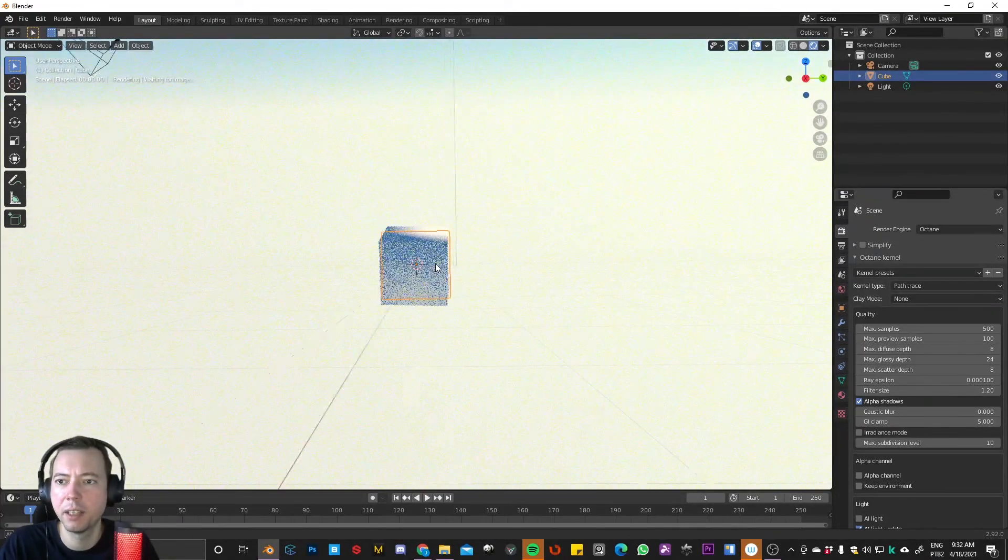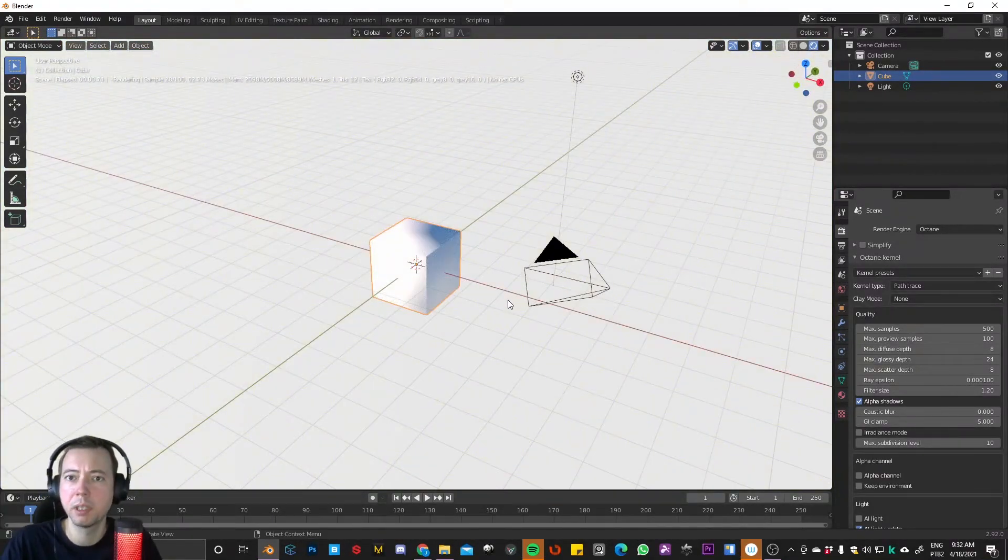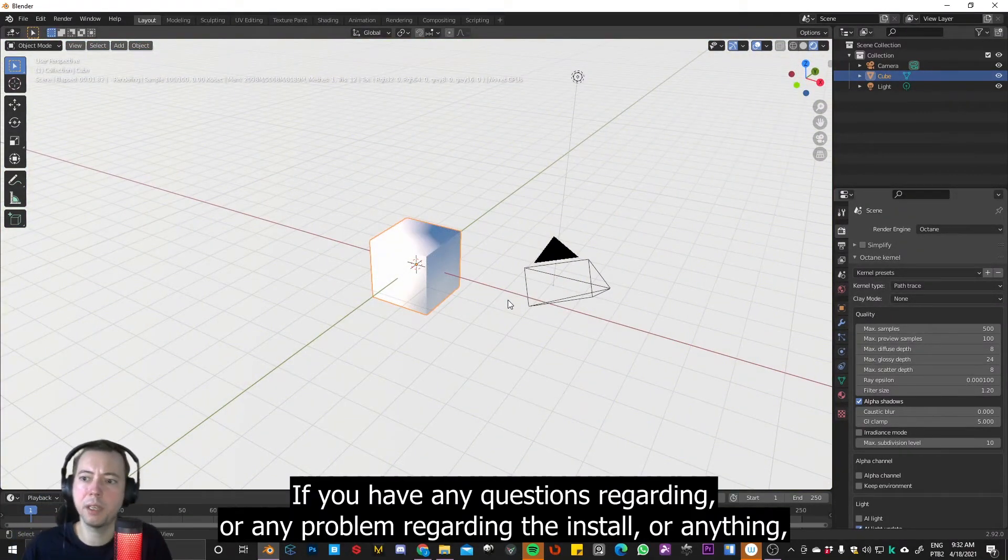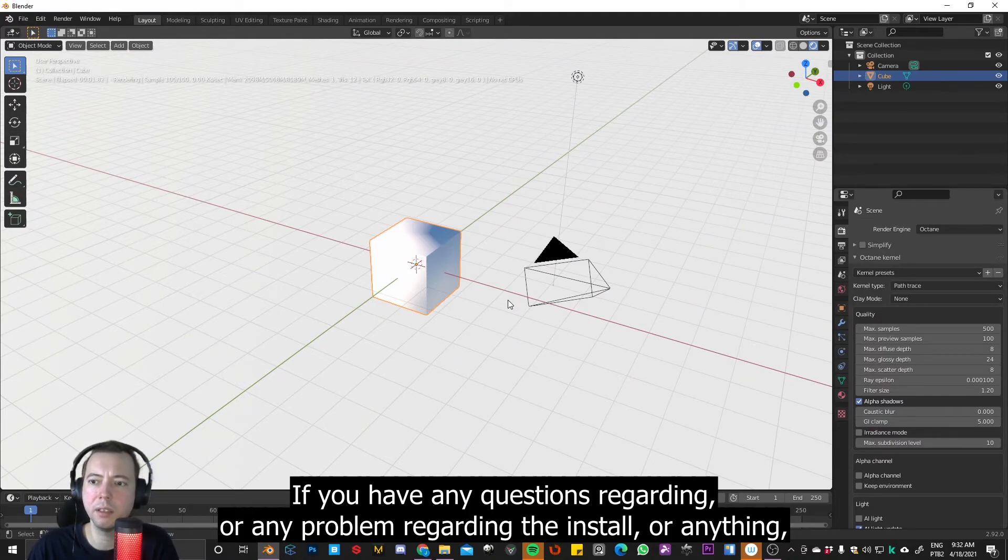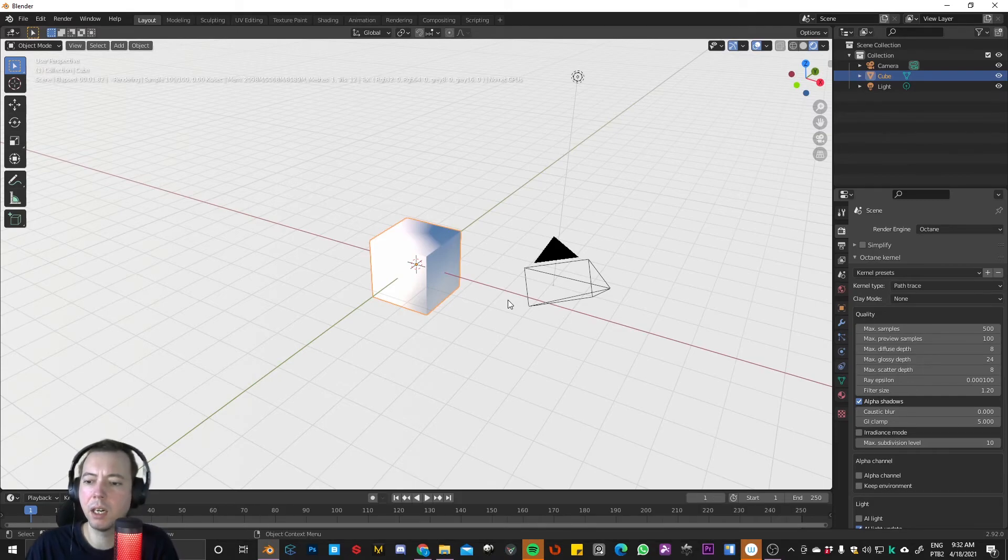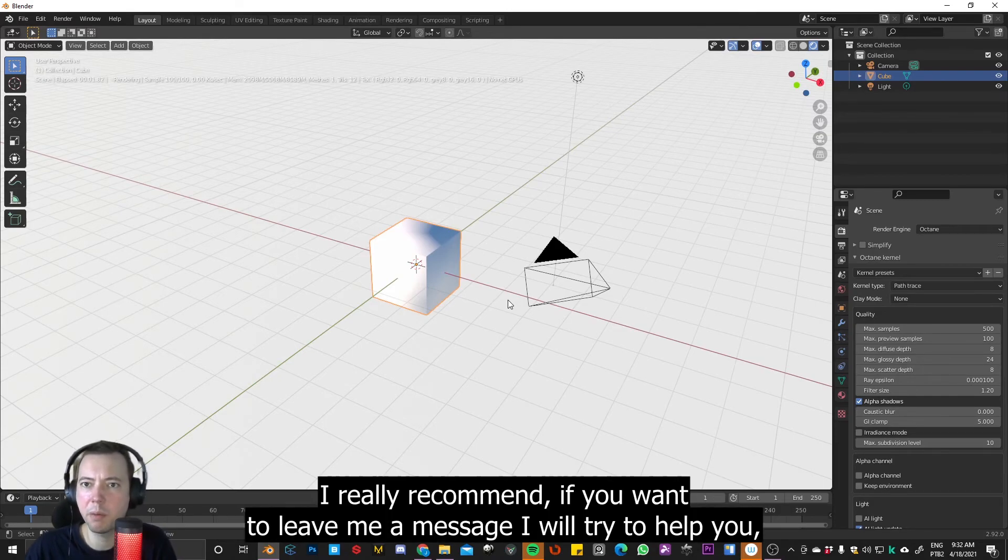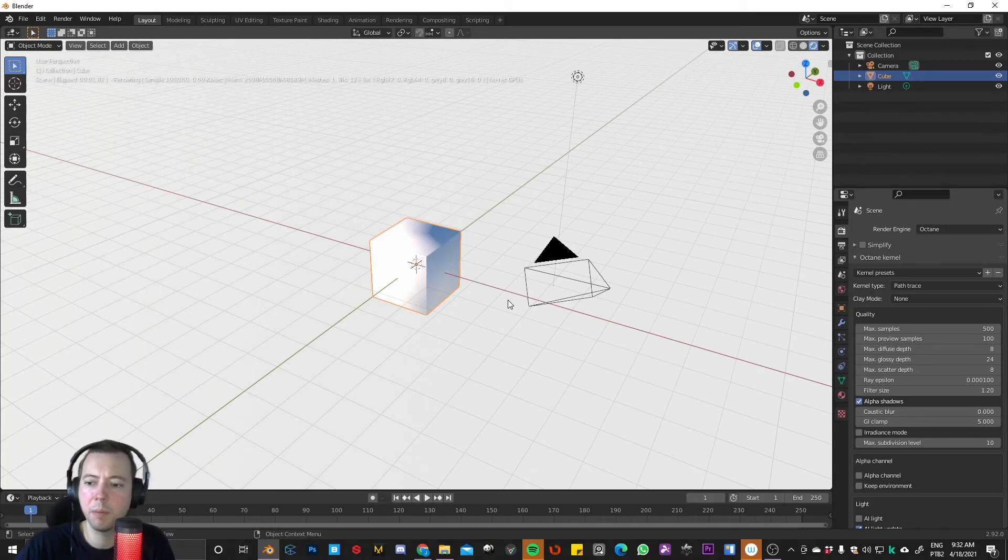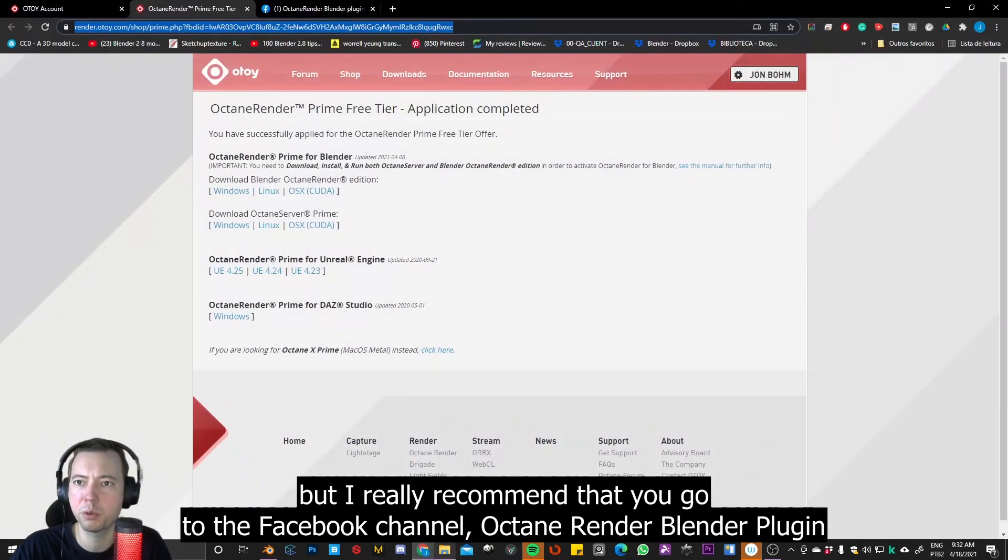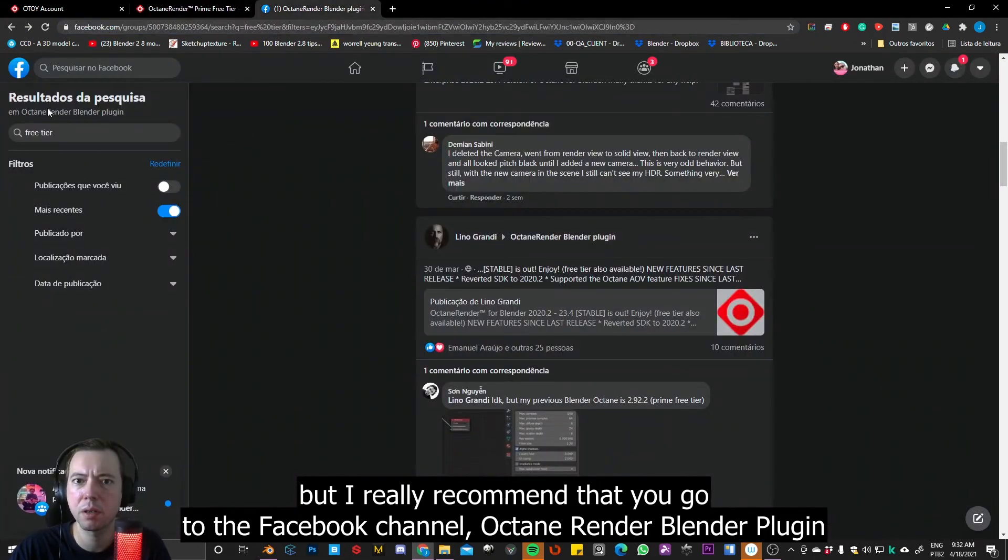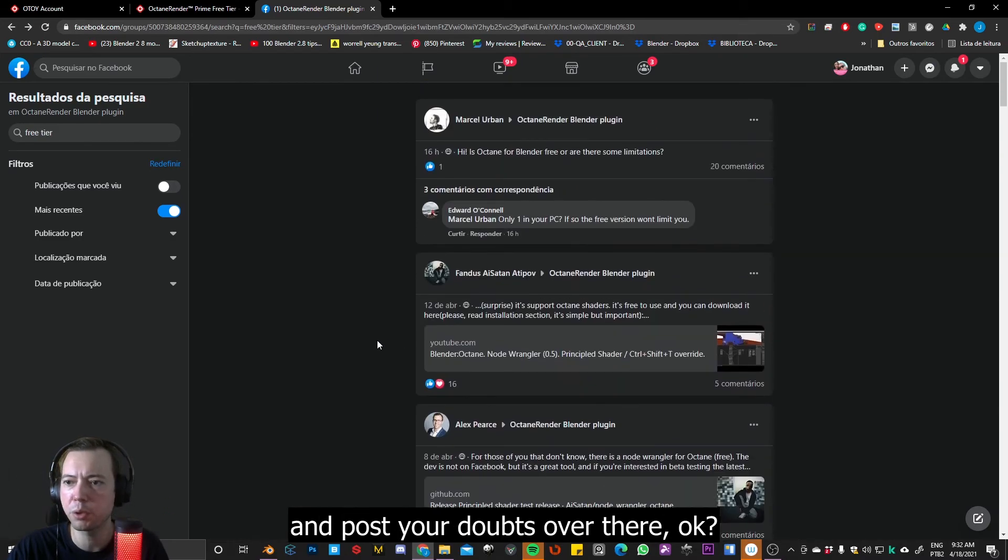Okay. If you have any questions regarding, or any problem regarding the install, or anything, I really recommend, if you want to leave me a message, it's okay, I try to help. But I really recommend that you go to the Facebook channel, Octane Render Blender Plugin,